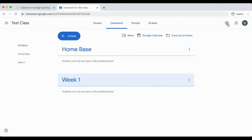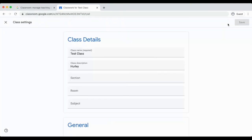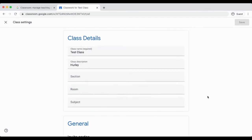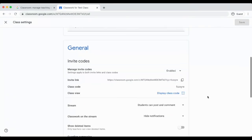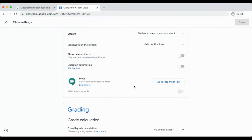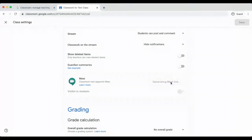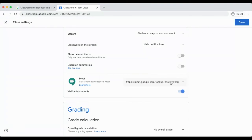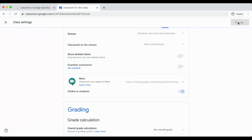In order to turn on the link, go to the settings cog in the upper right-hand corner. Scroll down to General and find Meet. You will generate a Meet link by clicking Generate Meet link, which will toggle on the Visible to Students button. Afterwards, make sure that you click Save in the upper right-hand corner.